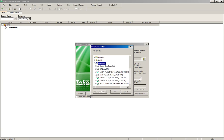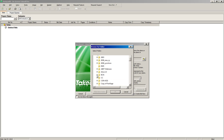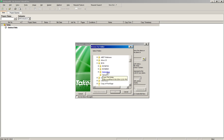We're going to scroll down to where it says Read and click on the plus sign of this Read directory. We'll scroll down until we see BCN and click on the plus sign of BCN.